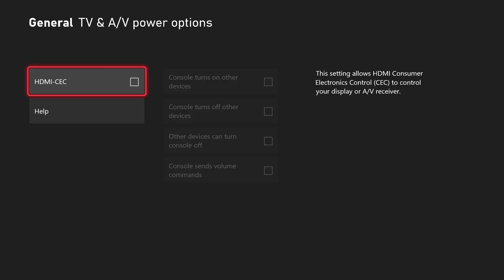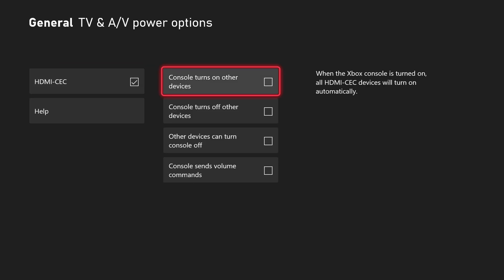Now in the TV and AV power options screen, you will see the HDMI CEC checkbox. Go ahead and select that and that will turn on the next four options on the right.